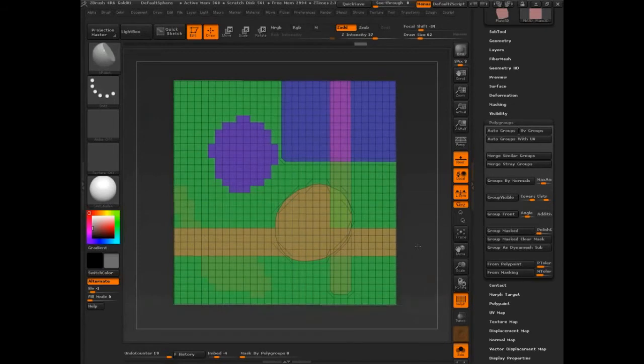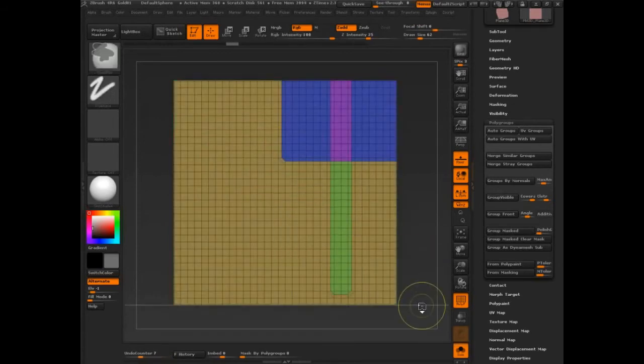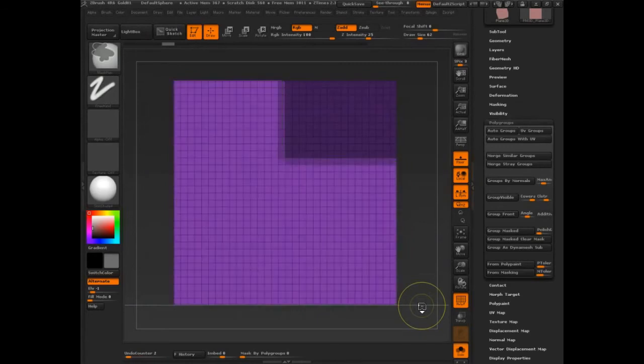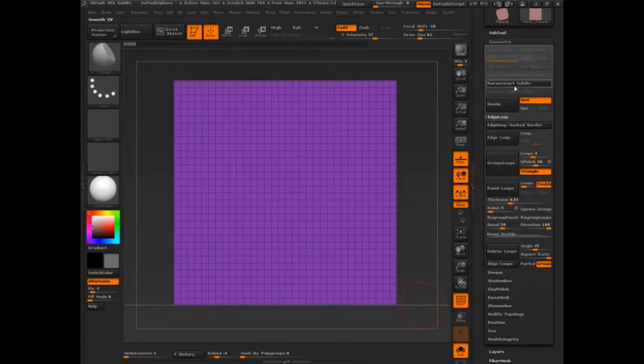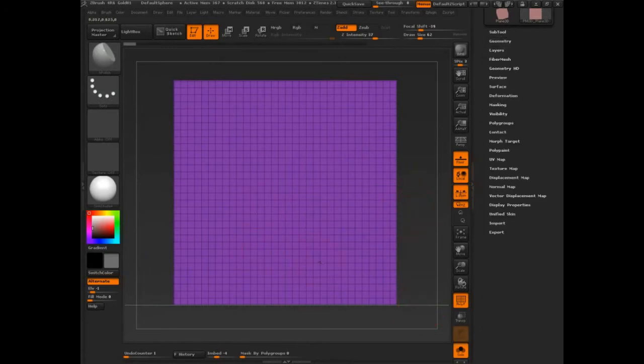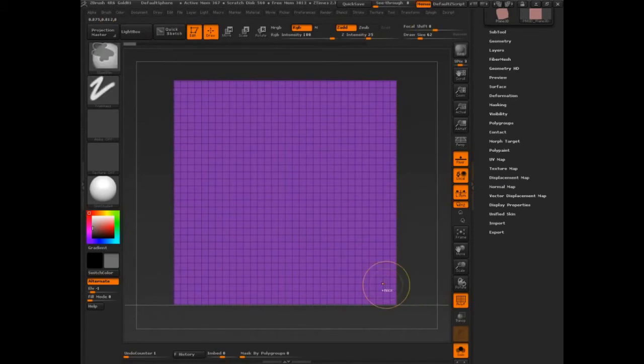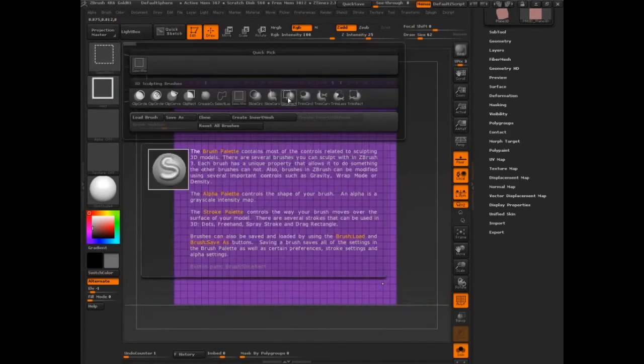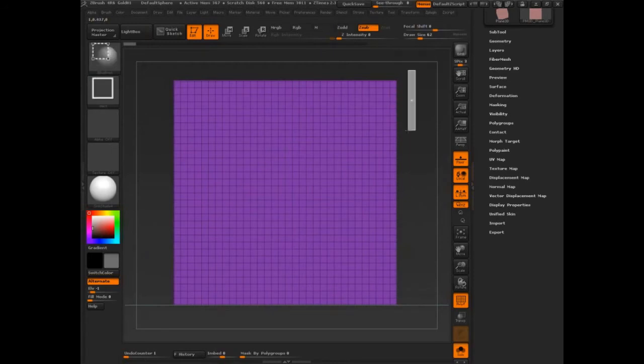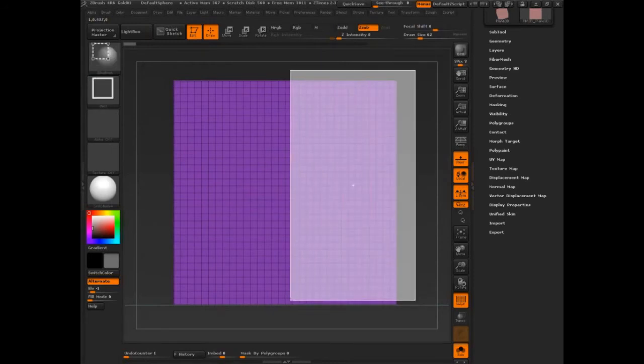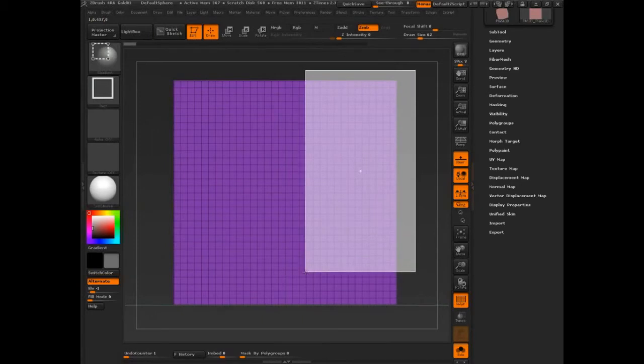So what I'm going to recommend, I'm going to just undo all of this. Instead of going through the process of masking things out or using edge loop mask border, what you should be doing is using one of your control shift brushes. So I'm going to press control shift, open it up, and I'm going to select slice rectangle. With slice rectangle, I'm going to be able to come in, I press control shift, drag that out.